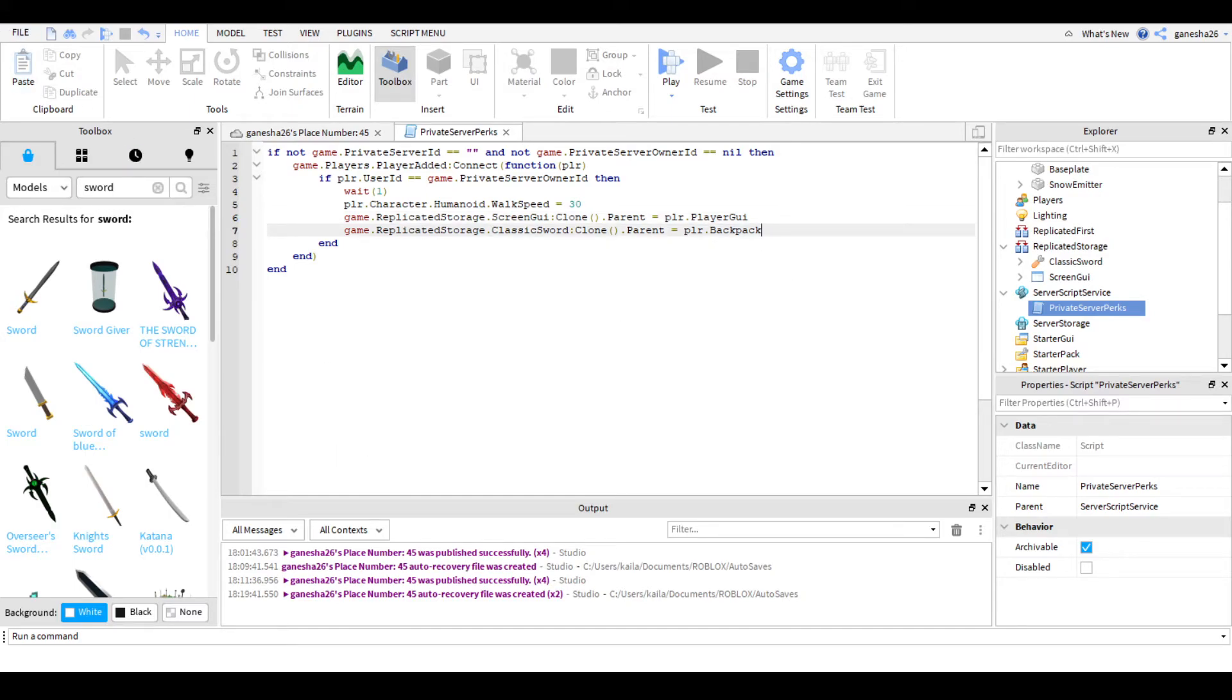You need to set that to free. And then, click save. So, once you're done with that, you have to go back to your, you have to go to Roblox Studio. I mean, not Roblox Studio